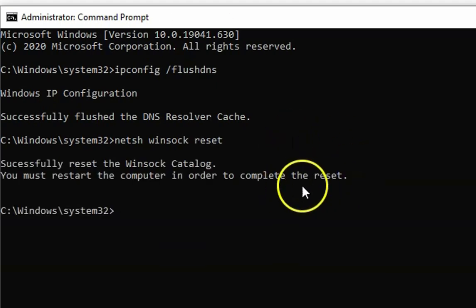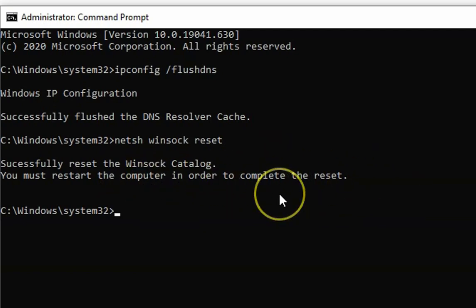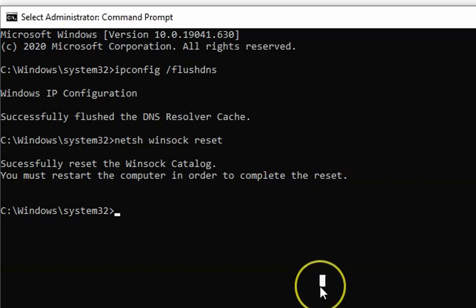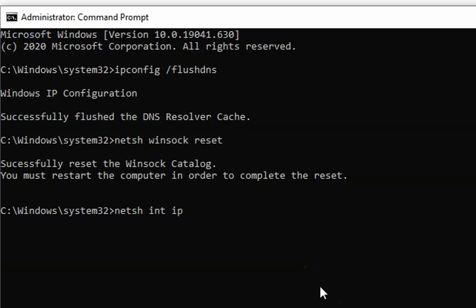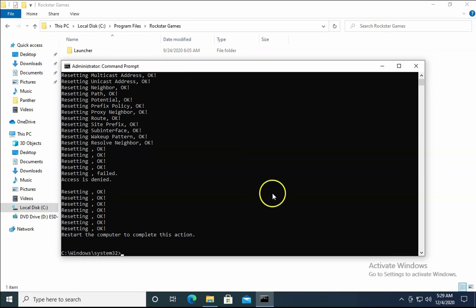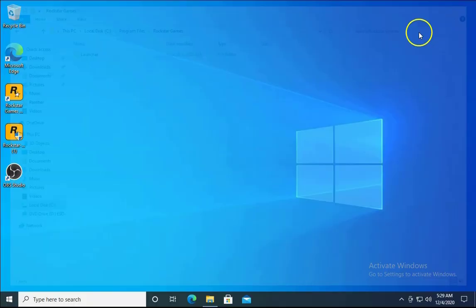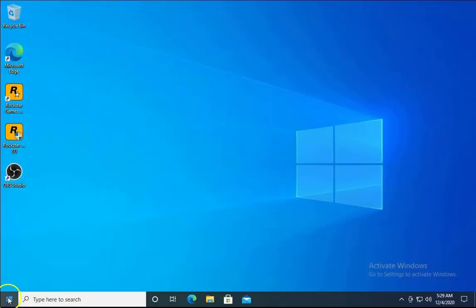This will reset the Winsock catalog. Check if the issue resolves. If the issue doesn't resolve, type the command 'netsh int ip reset' and hit Enter. Now restart the computer and check if the issue resolves.